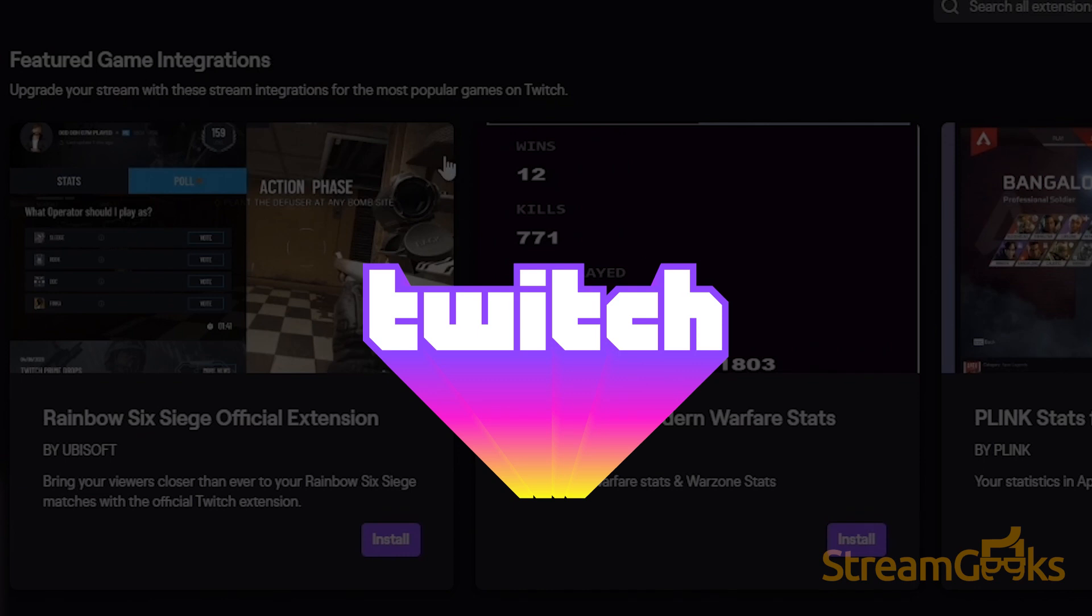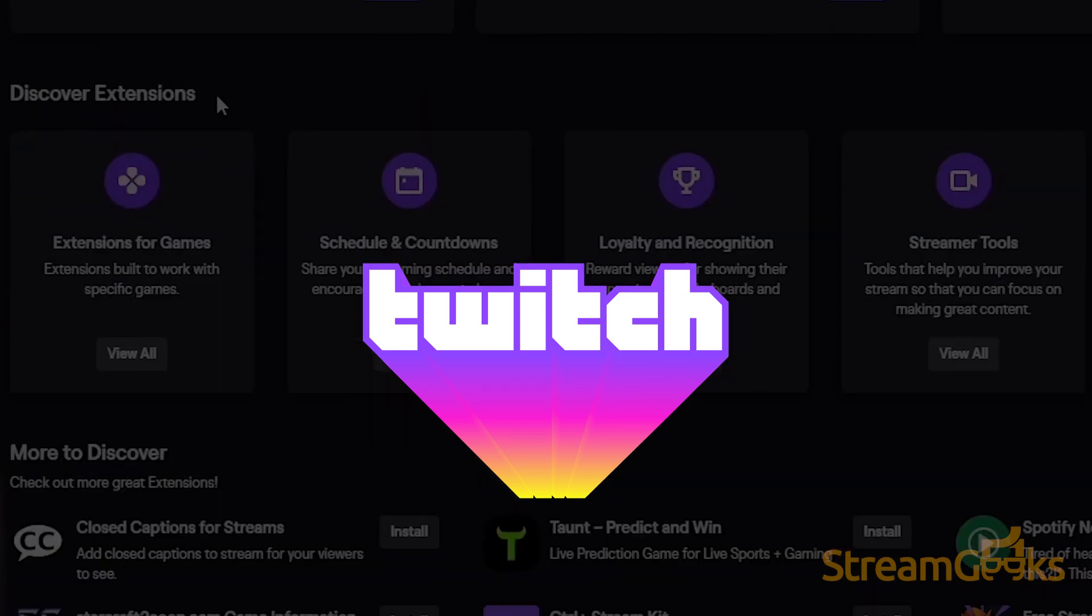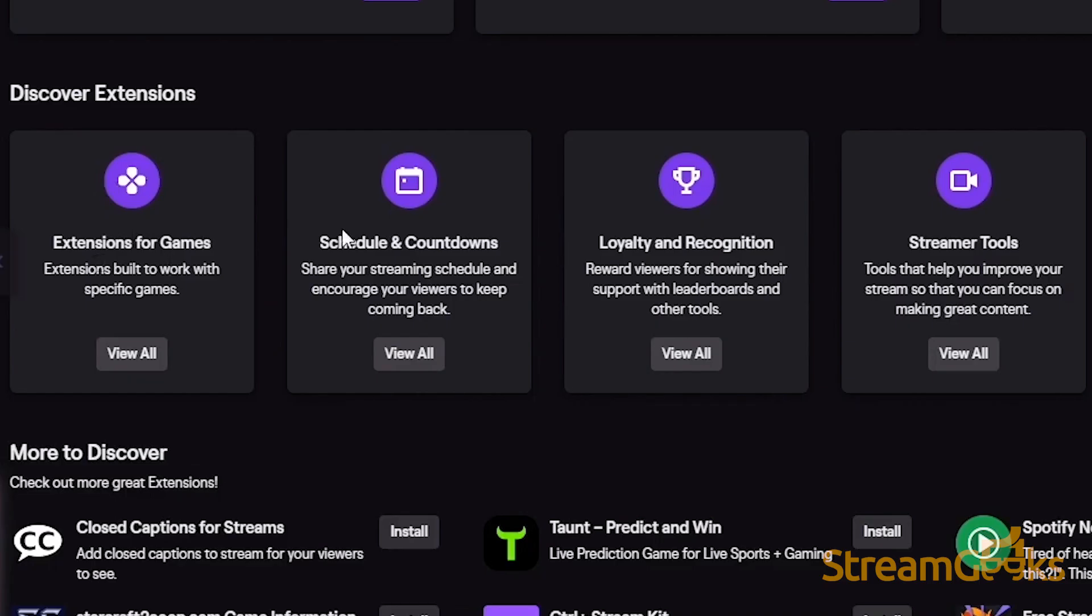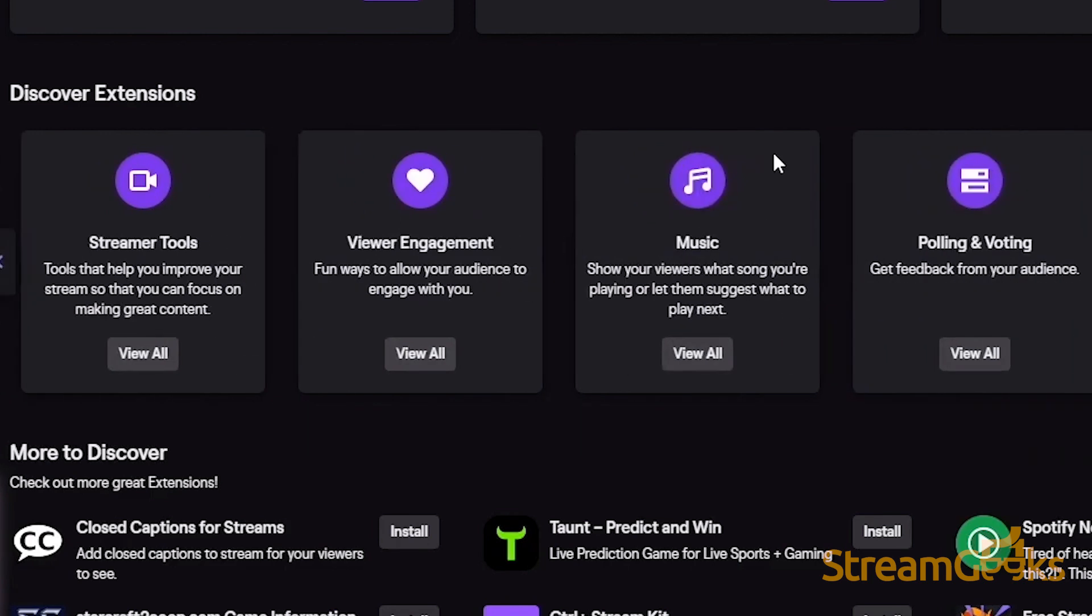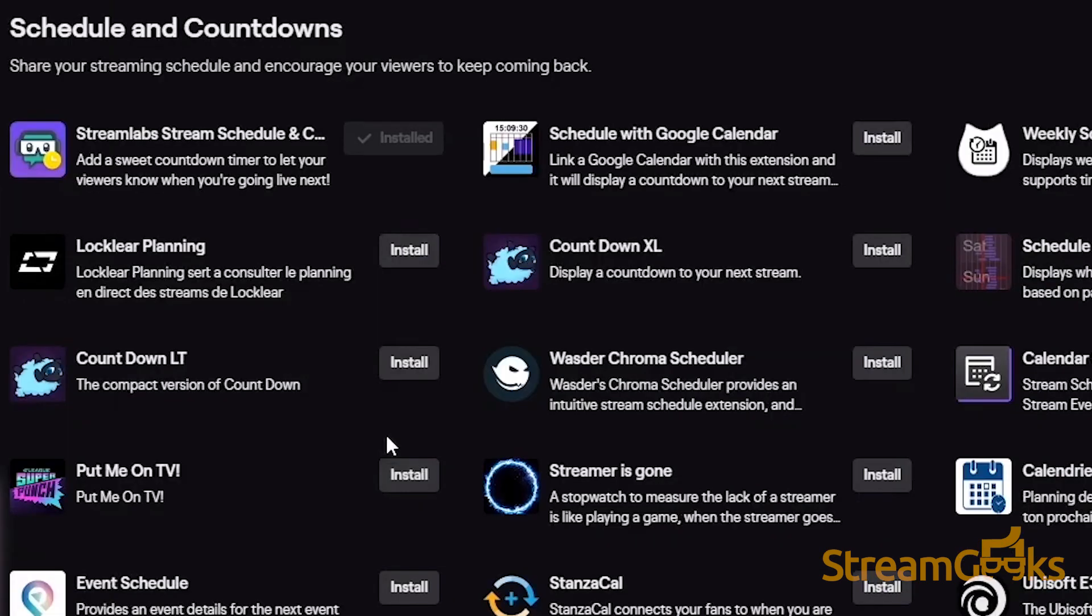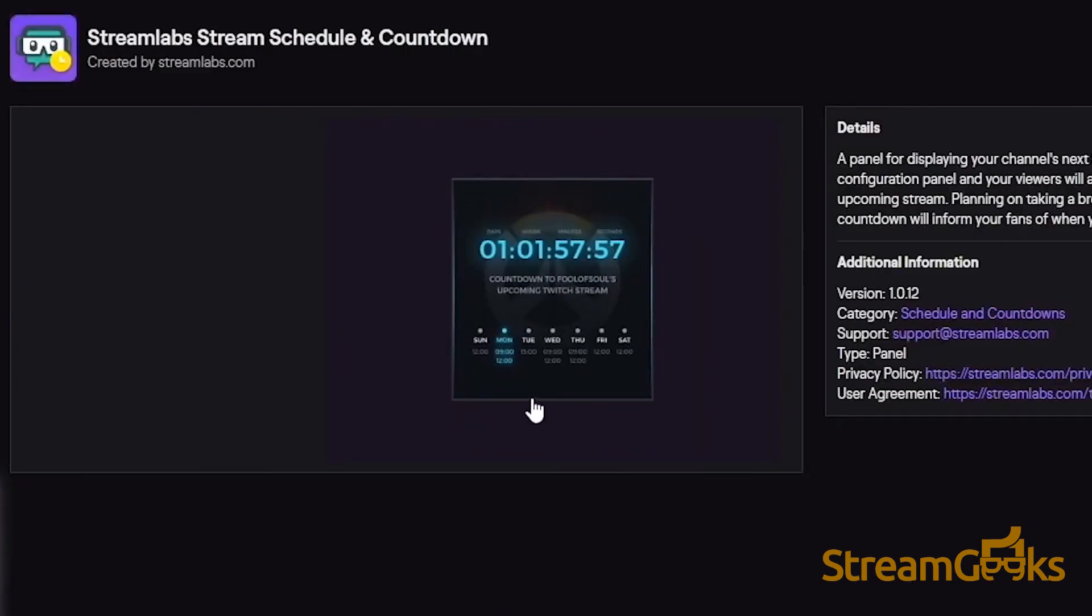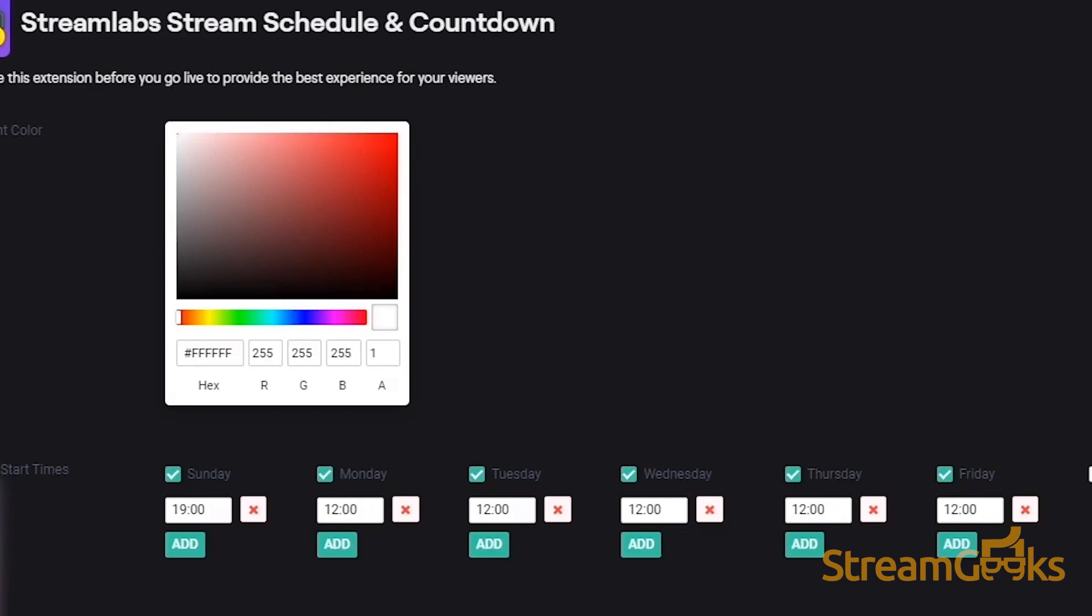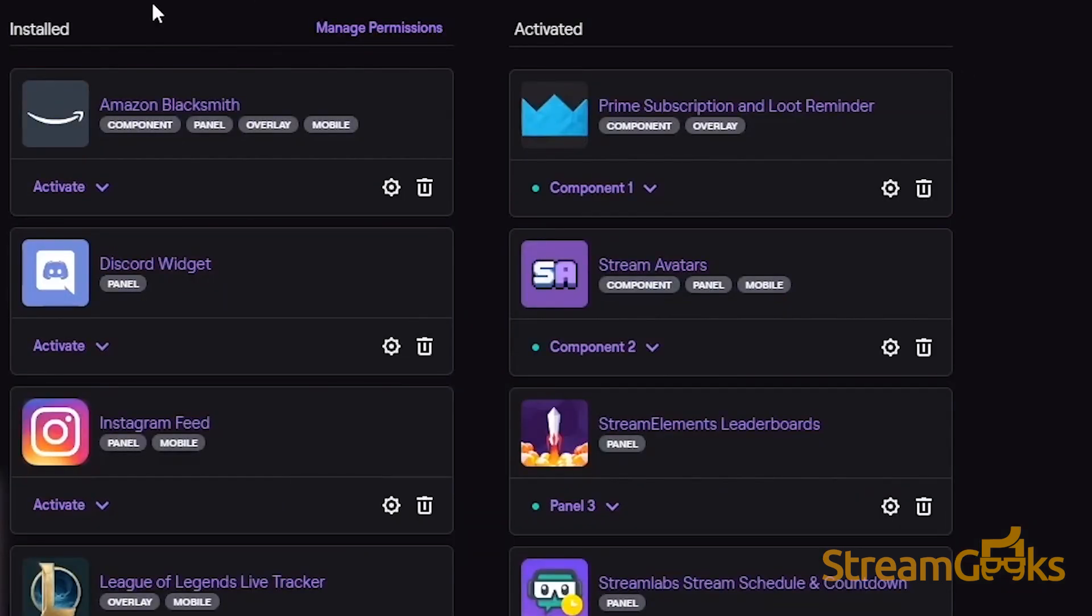Another cool example is Twitch extensions, which are customizable modules that you can overlay on top of the Twitch browser. A cool use case for this is an interactive module that allows viewers to see the inventory of a player who's playing a specific video game.